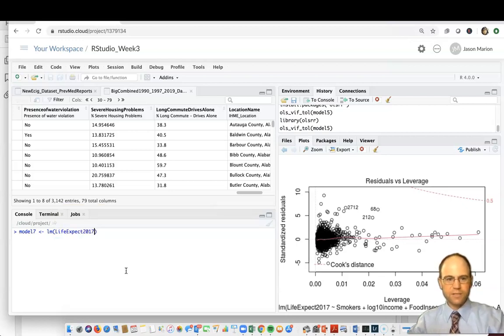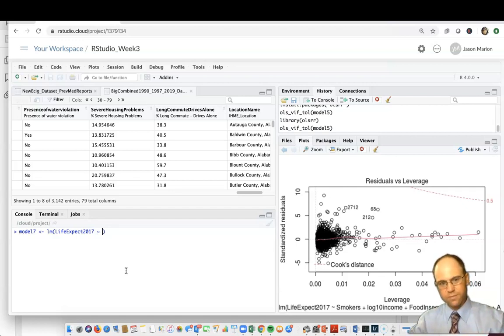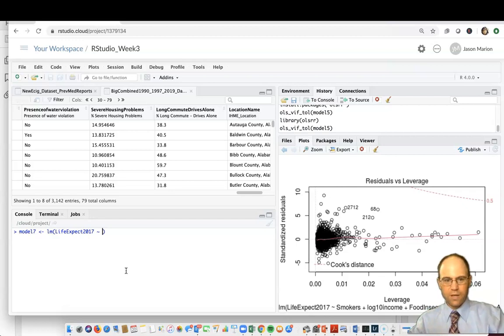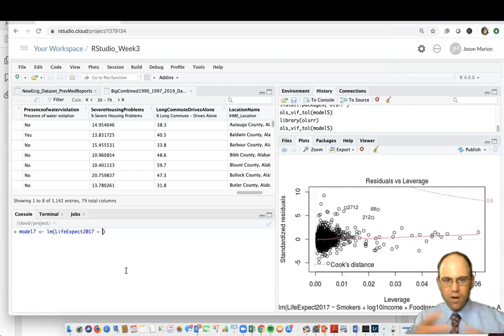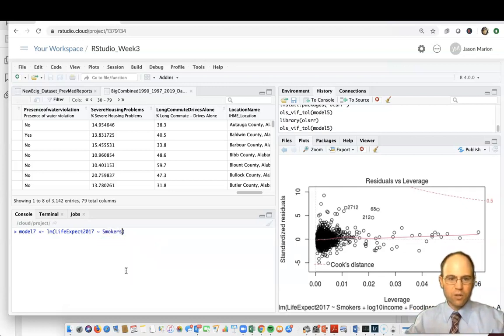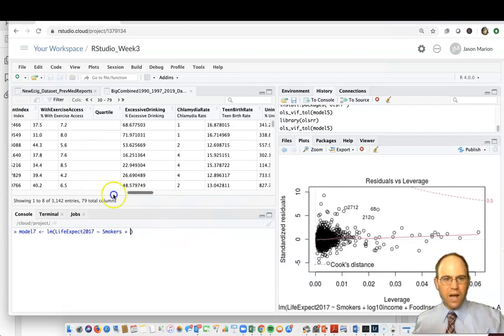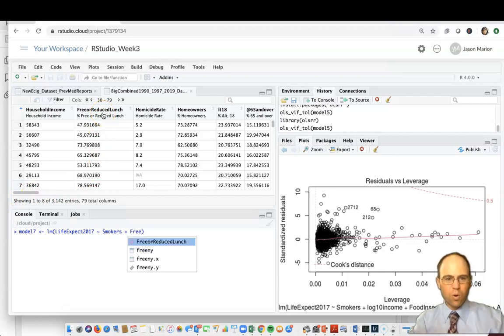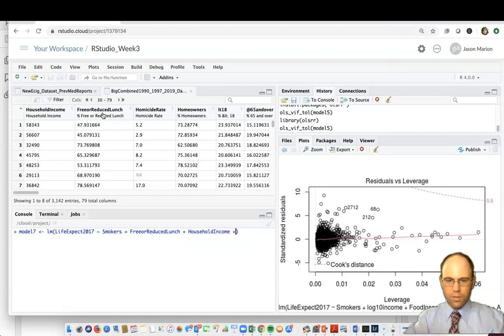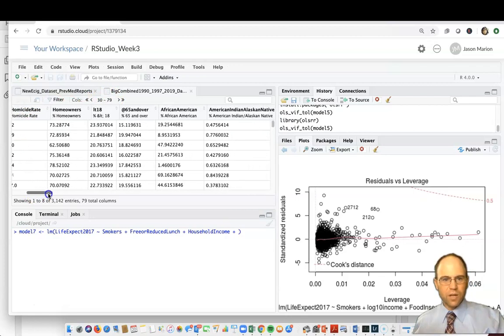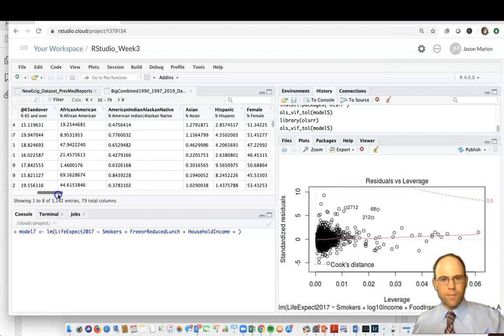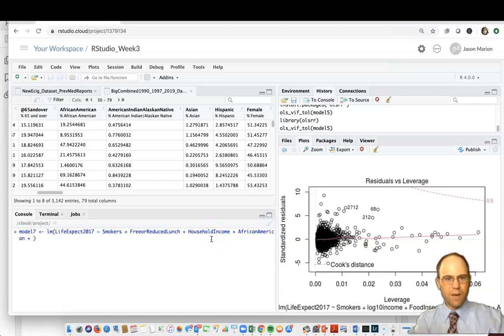What are we trying to predict? We're going to try to predict life expectancy 2017. Then our variables, squiggly line, and then our variables. What are our variables going to be? I'm intentionally going to try to create a situation where we have multicollinearity. We've got the variable smokers, but now for these other variables we're going to pick on a lot of these income-related variables. We've got free or reduced lunch, plus household income.